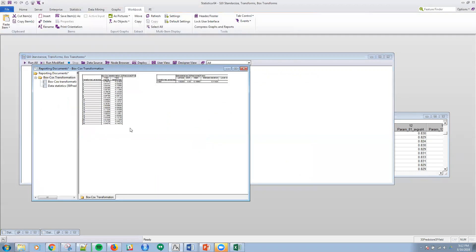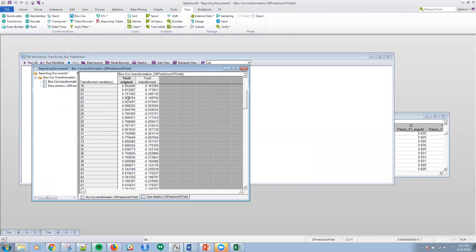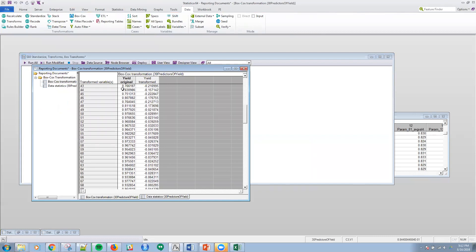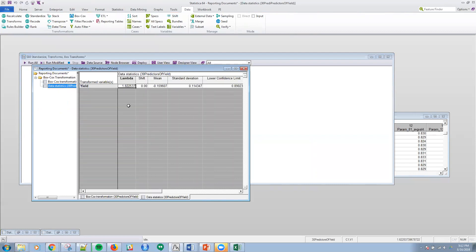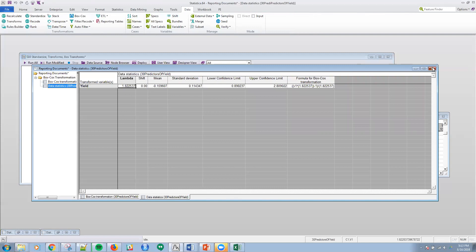And then it's just easy enough to run. And then when I look at the output there, I have the original data, the yield data, and then I have this yield that was transformed. I also can look at the different statistics. So the lambda that Statistica computed was actually 1.822. And you can see the shift, the new mean of the transformed series, the standard deviation of transformed series, and then even a confidence interval.